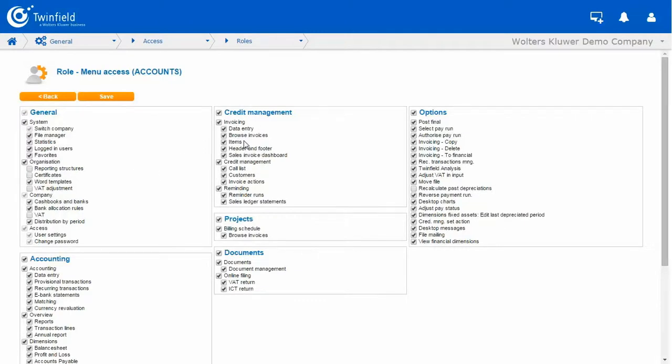Under the heading Credit Management, they will not be using reminders, so I can untick that field. The same for projects and the same for documents.